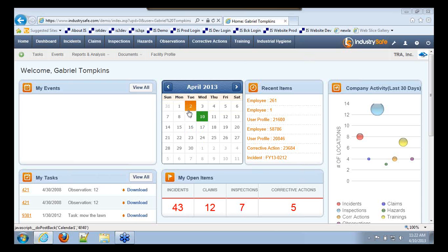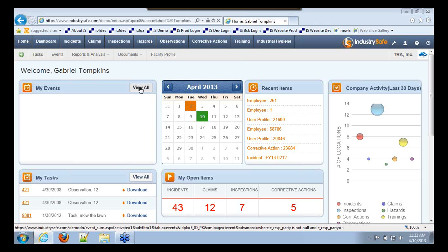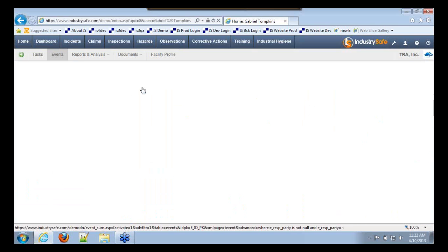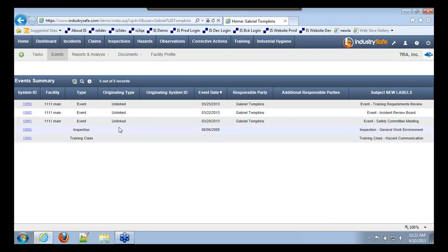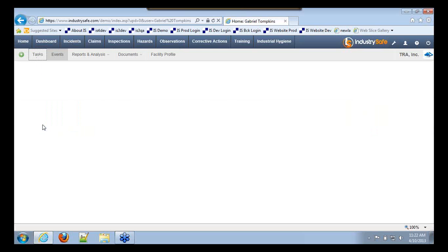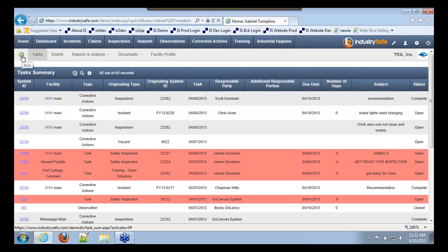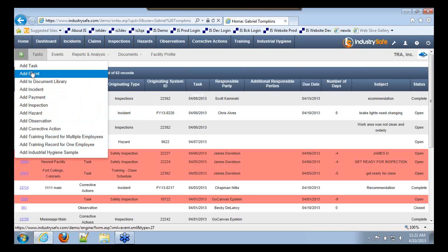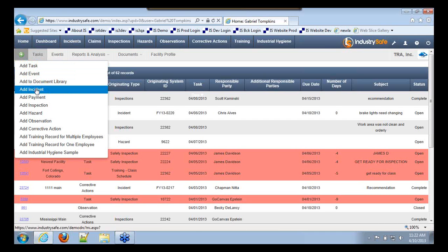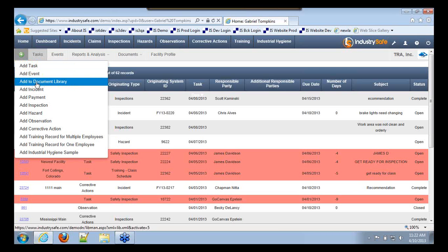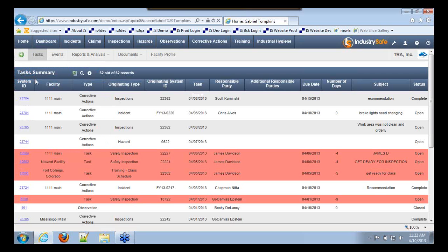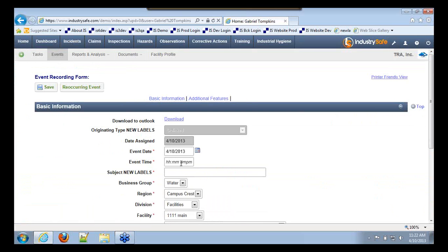You can now click these 'view all' buttons to view a list of all tasks or events. Previously you could only see the ones assigned to you. Now, assuming you have the right permissions, you can see tasks and events for all users. The new add button within the home module also allows you to add any type of record. You could add a task, event, incident, hazard, or observation. We've also added the ability to add to the document library right from the home module. You just click the add button and it takes you to that location.